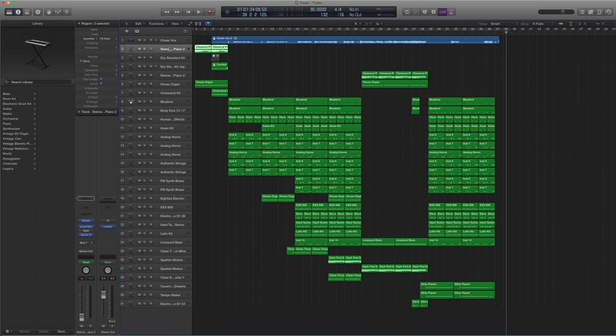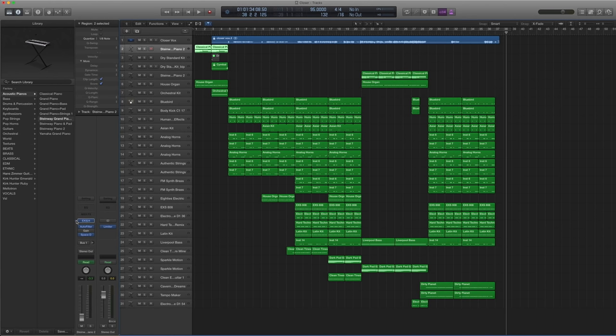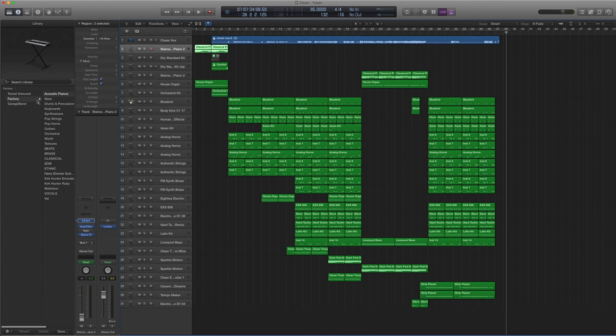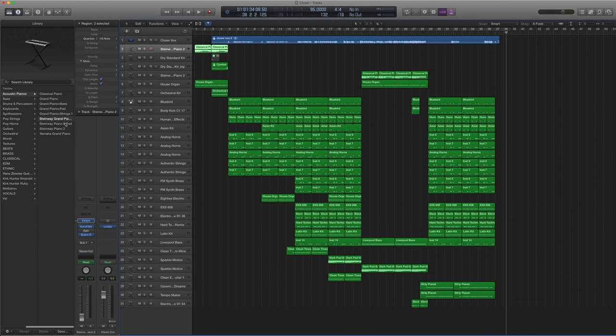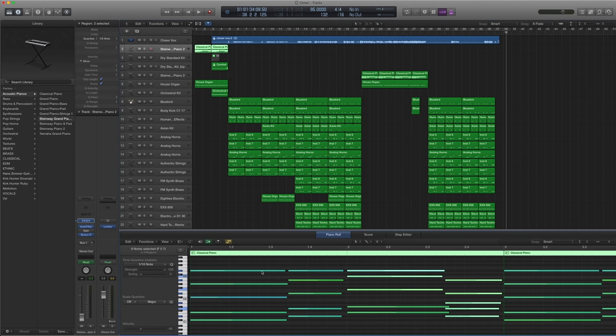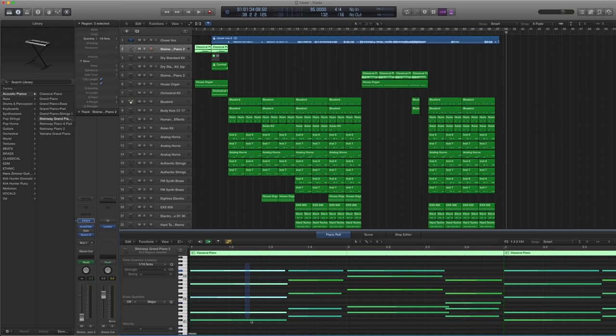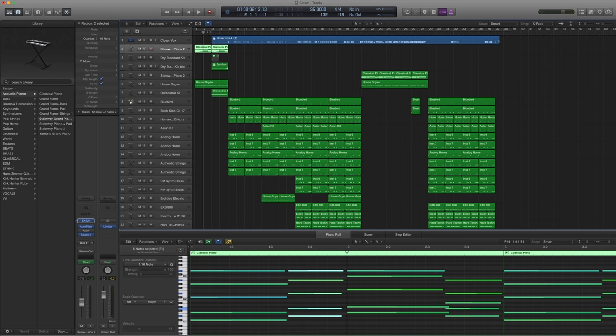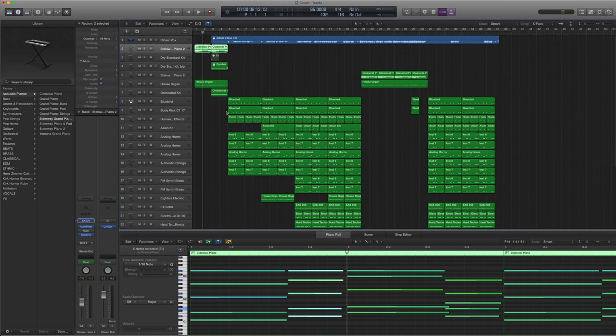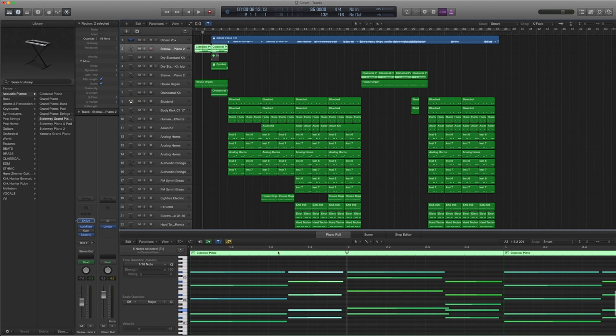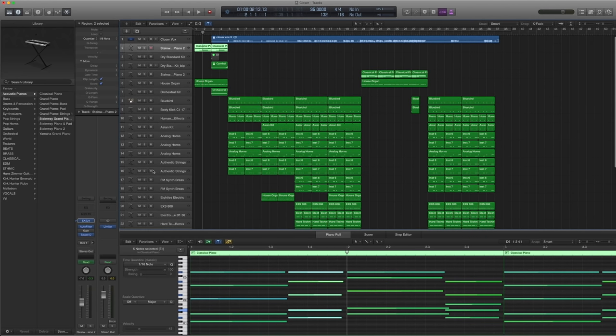For the opening, there is a piano. And basically what we use was under the acoustic pianos Steinway grand piano. And this is the midi that's playing. So you can access that from the project download itself.